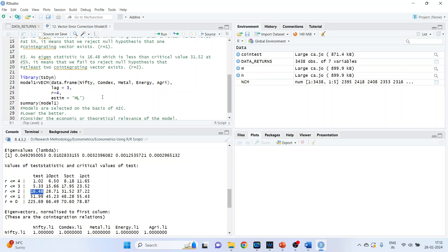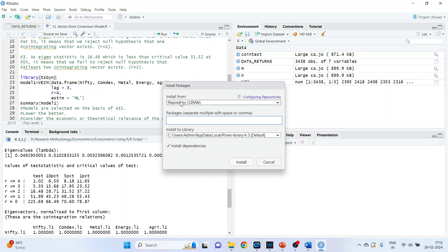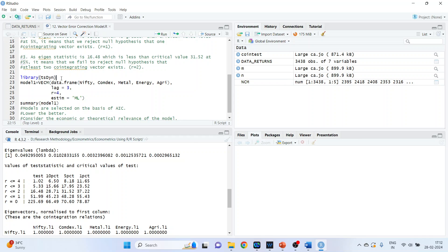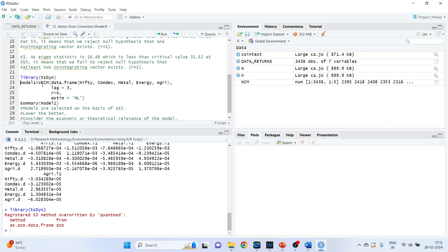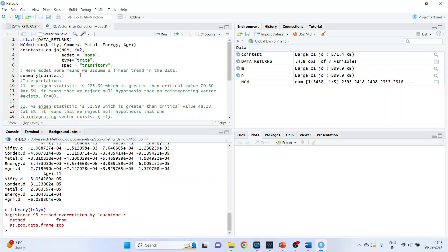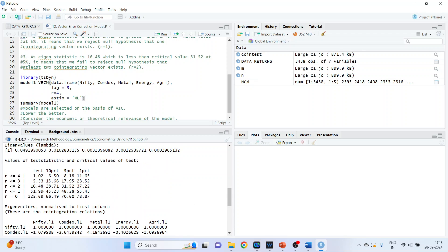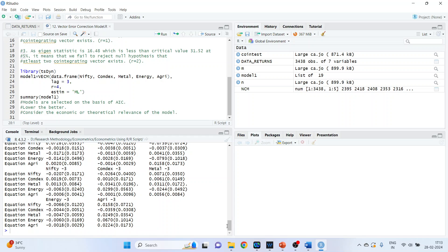We will require the library 'dsdyn' to run the VECM model. Go to Install Packages, make sure your internet connection is on, type 'dsdyn', press Install. Activate its library and run. Specify the model: model1 = VECM(data.frame(nifty, comdex, metal, energy, agriculture), r=4, estim='ML'). We are considering five variables and r=4 co-integrating vectors — based on earlier results you can also use two. Run it, then get the summary of model1.